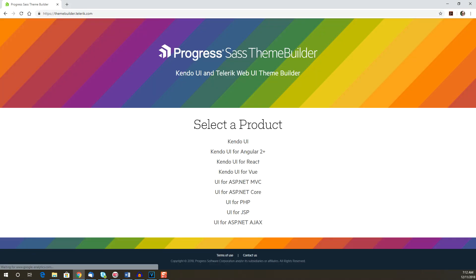You might have been expecting themebuilder.progress.com. Kendo UI was originally developed by the Teleric company before it was purchased by Progress several years ago, and you'll still see the Teleric domain in places.